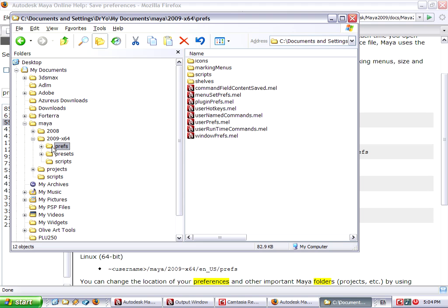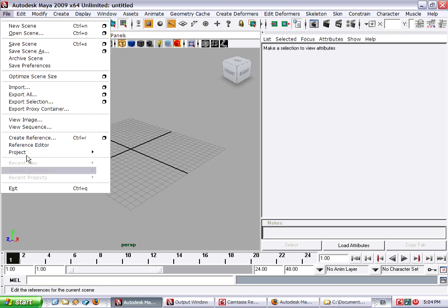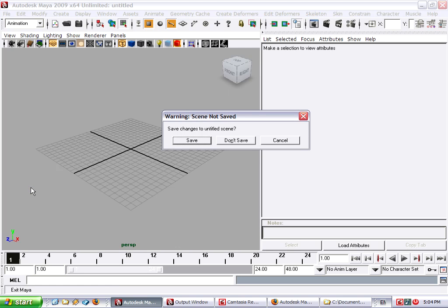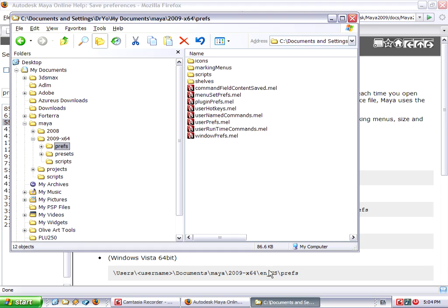I currently have Maya running, so I should shut it down first. Go ahead and quit. I'm not saving anything. Going back to Windows Explorer, and I'm just going to delete that Preferences folder just by hitting the Delete key on my keyboard.